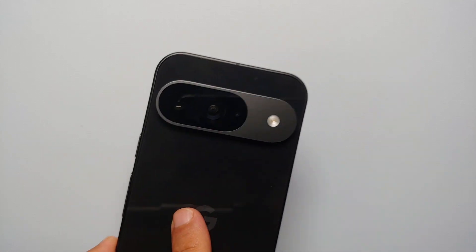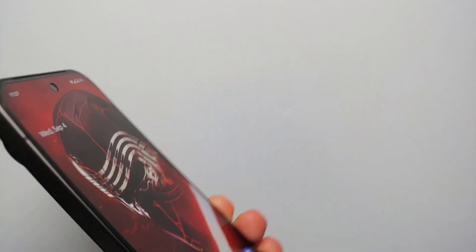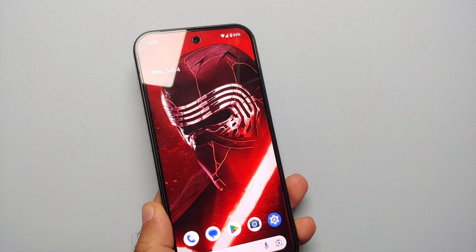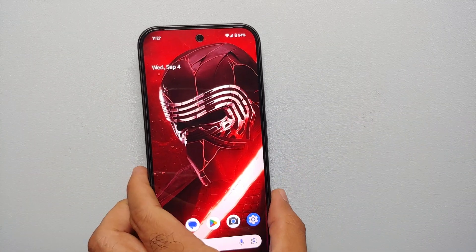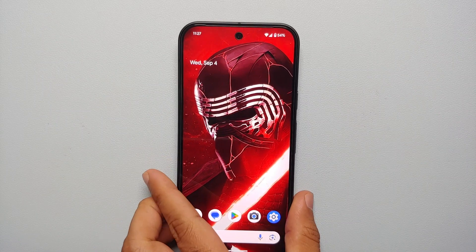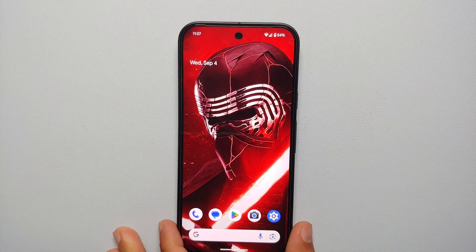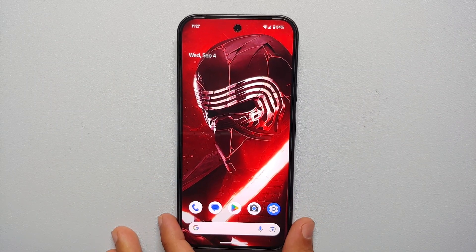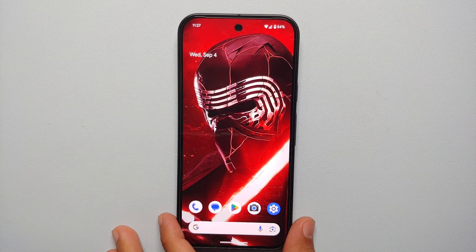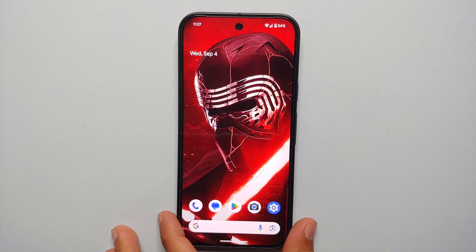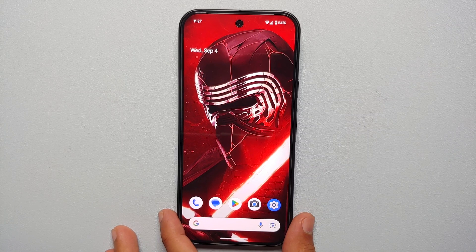Hey peeps, what's up — Manji here, back with another video. In this video I'm going to show you how you can use Circle to Search on the Pixel 9, the Pixel 9 Pro, and the Google Pixel 9 Pro XL.